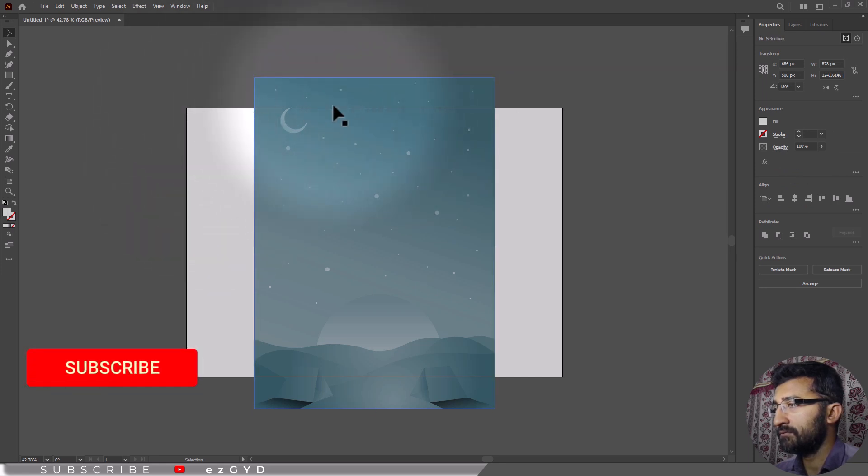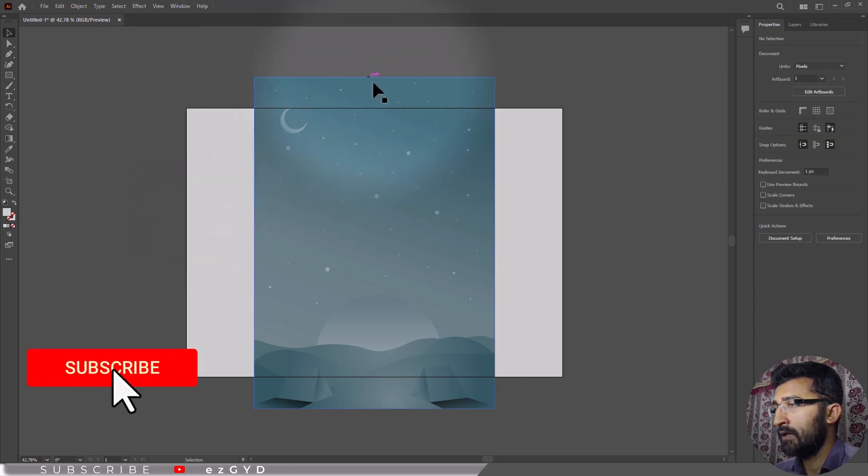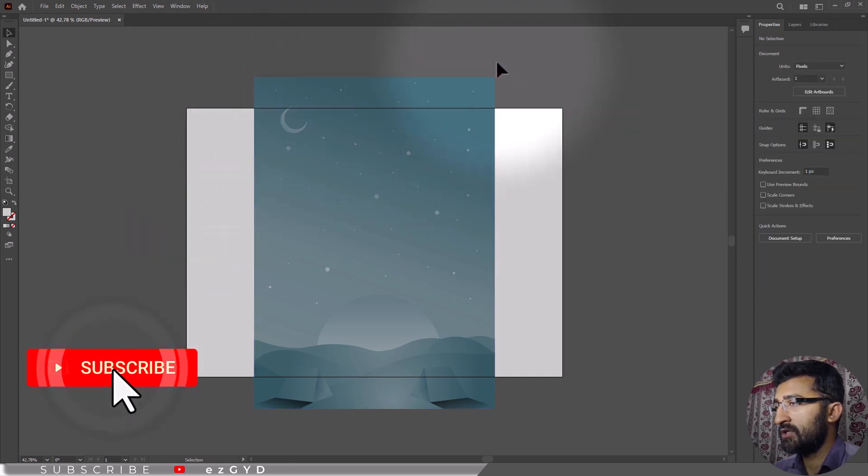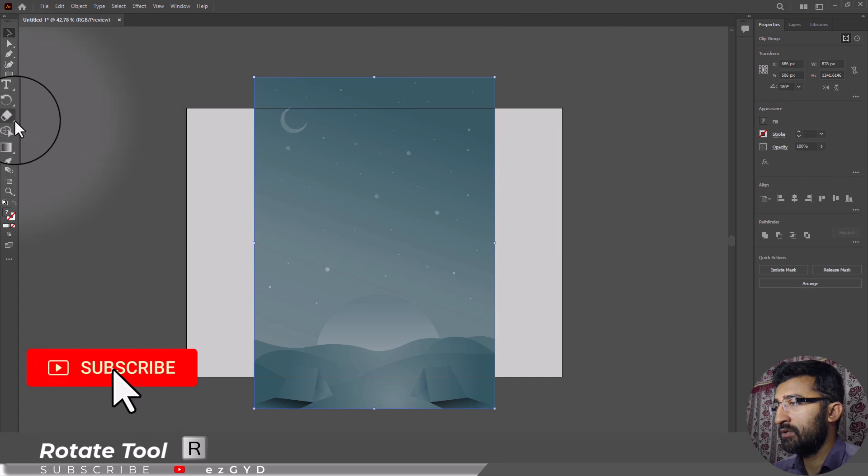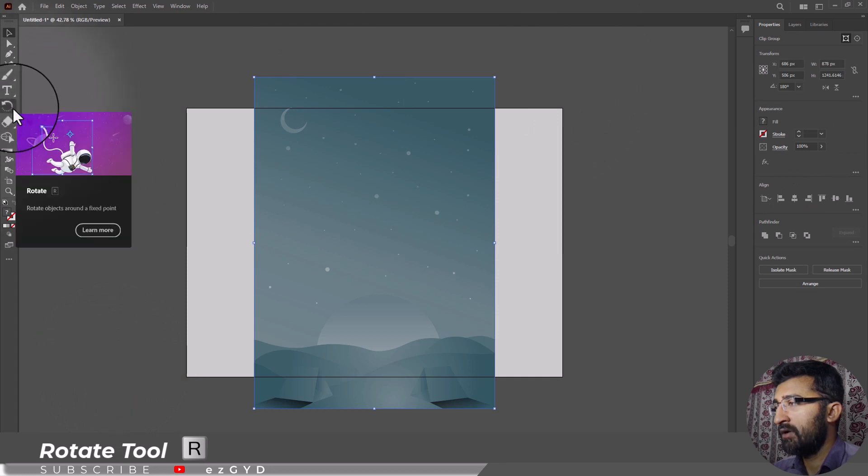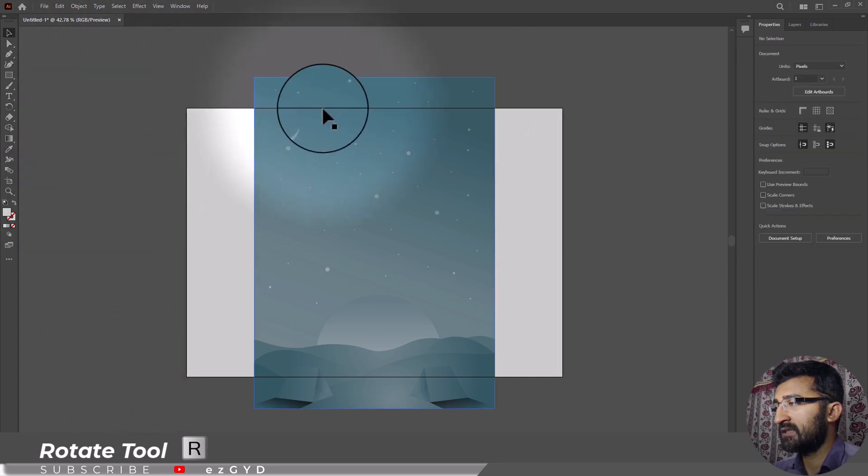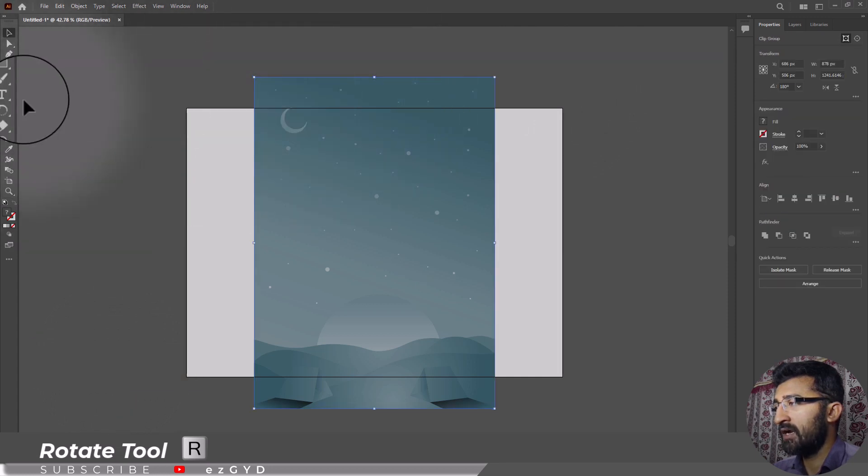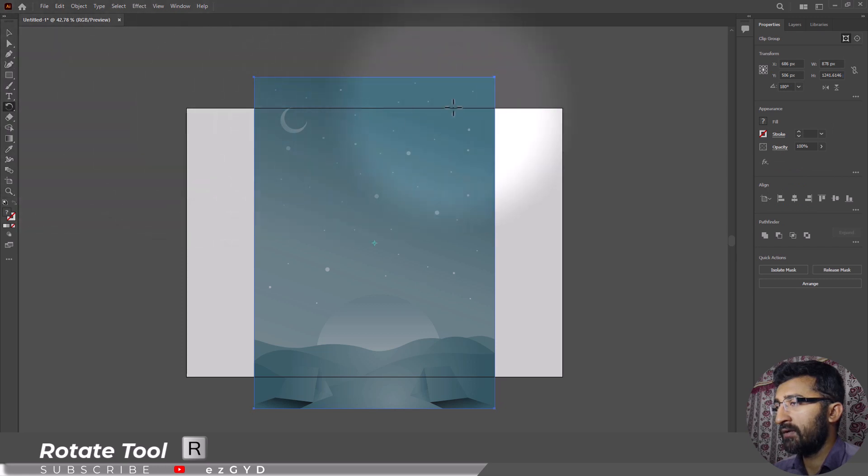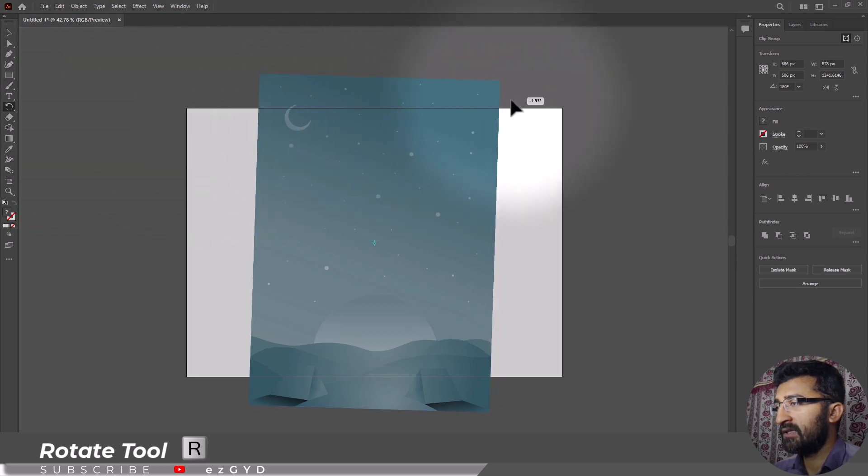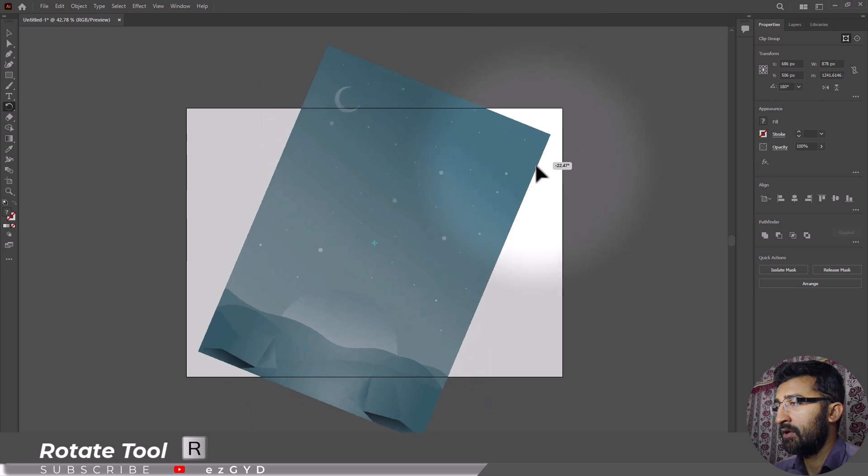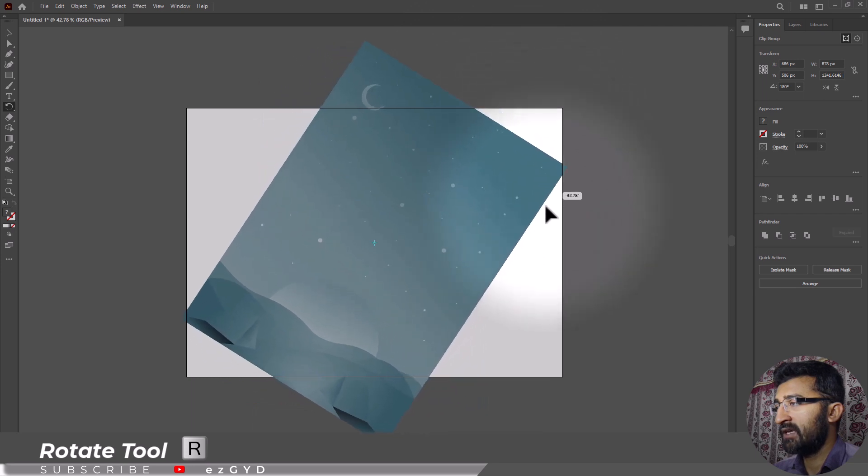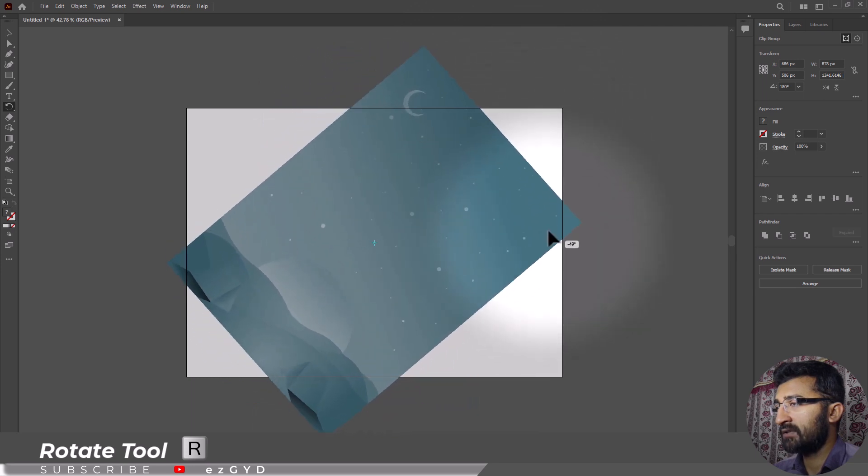You can use this rotate tool to rotate any object. What you will have to do is just select the object and now choose rotate tool, and now just left click once, hold the left click and drag your cursor.